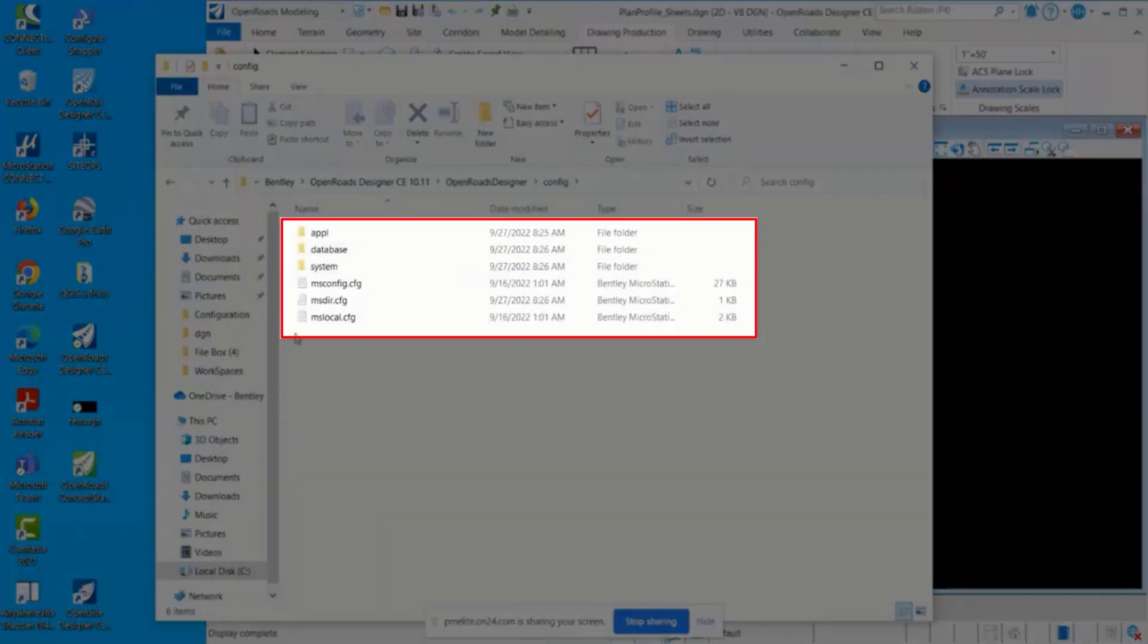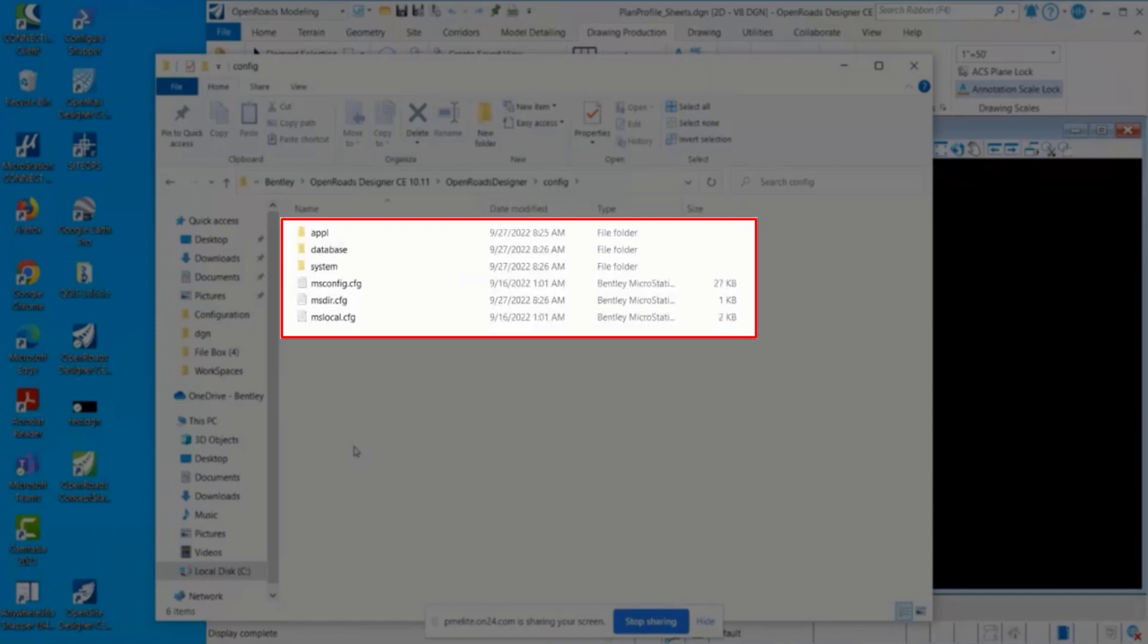This is what is needed to load OpenRoads Designer. Most users will not be making changes here, which is why it's in that Program Files folder and it's separate from everything else related to the workspace.